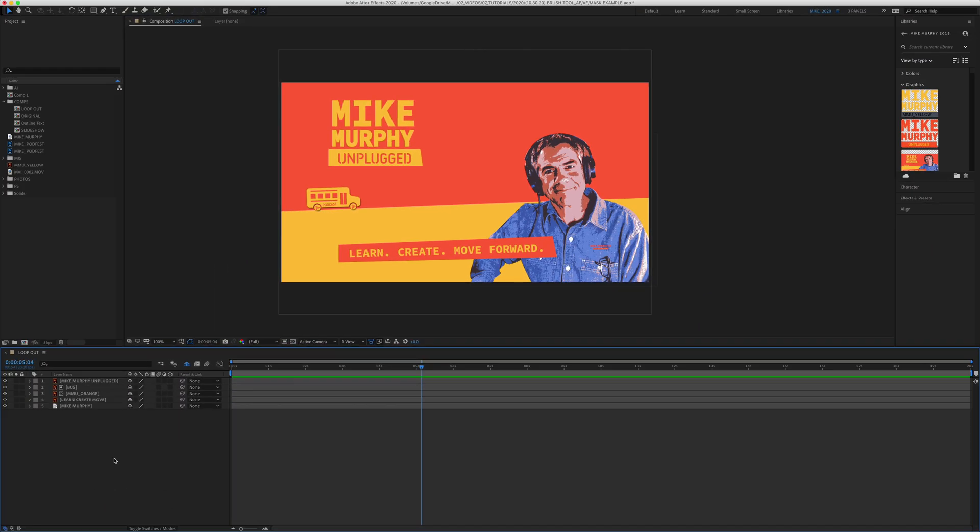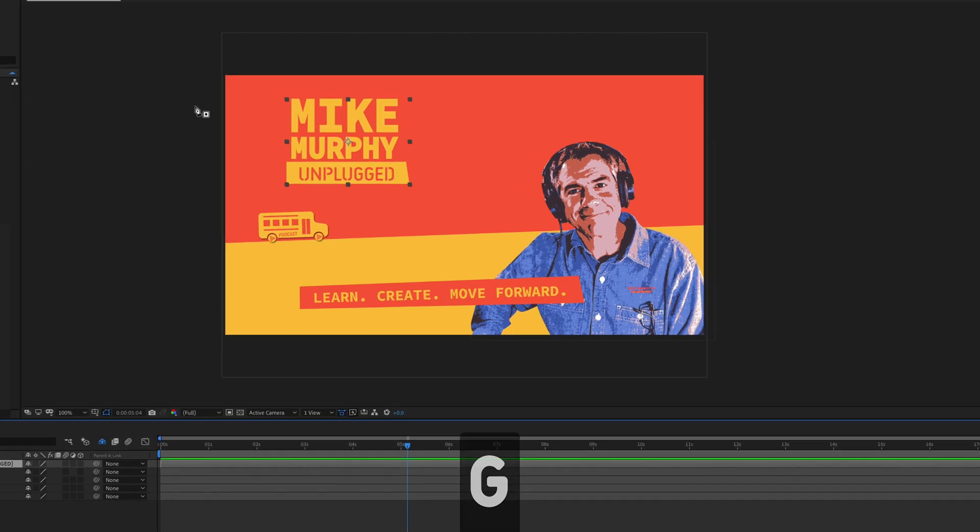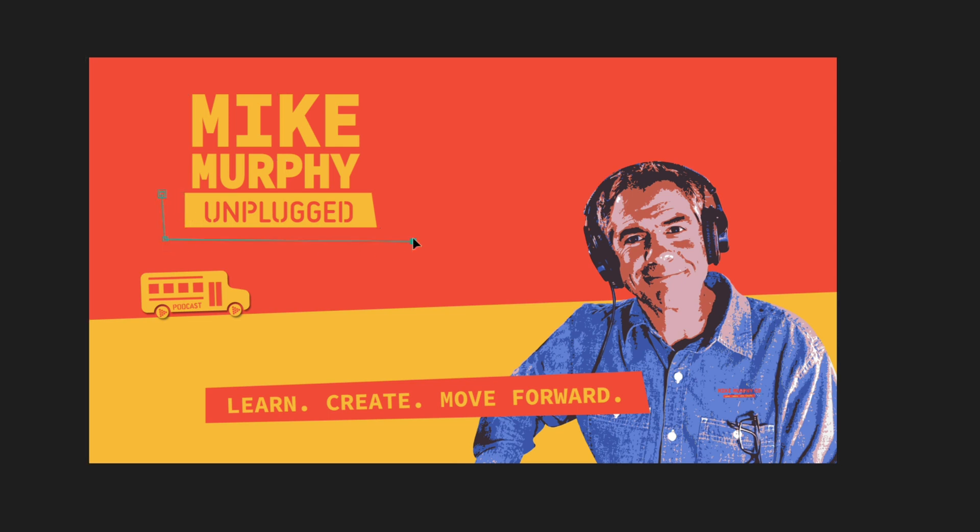To create a mask using the pen tool, you must first select the layer in the project panel. Select the pen tool or use the keyboard shortcut G. Your cursor will turn into the pen tool along with a square and a circle in the center. And now when you click, you will be drawing out a mask instead of a shape layer.